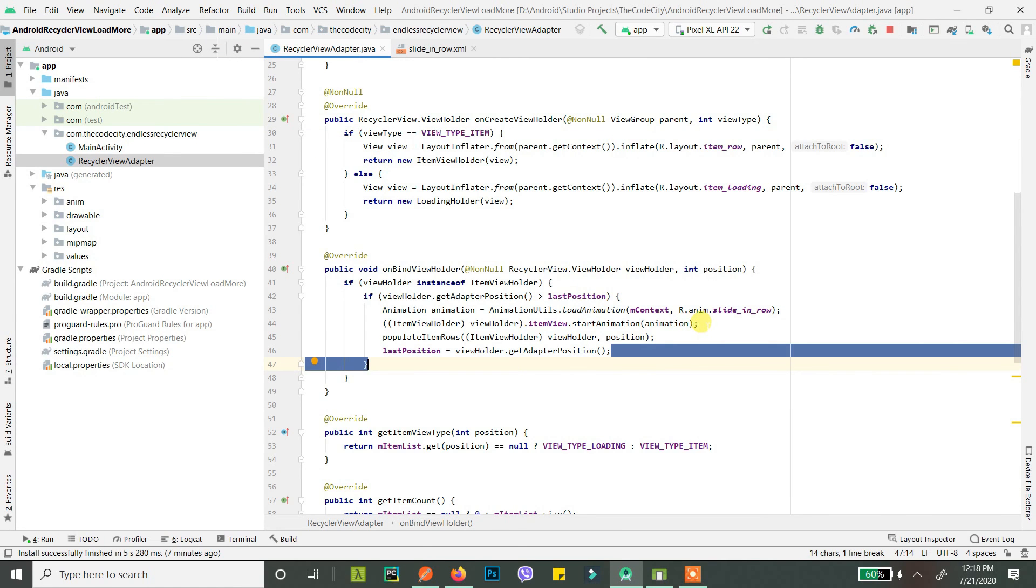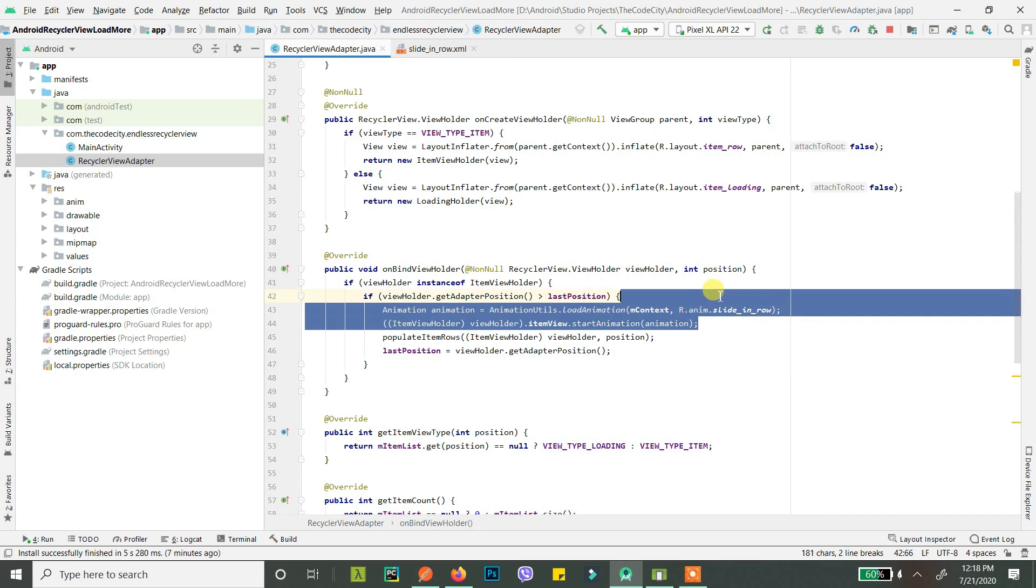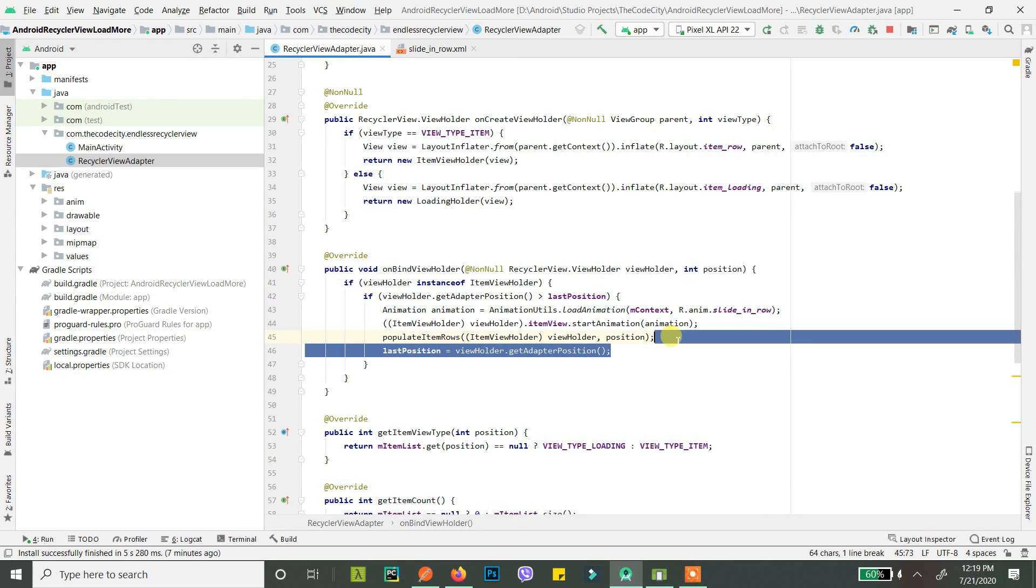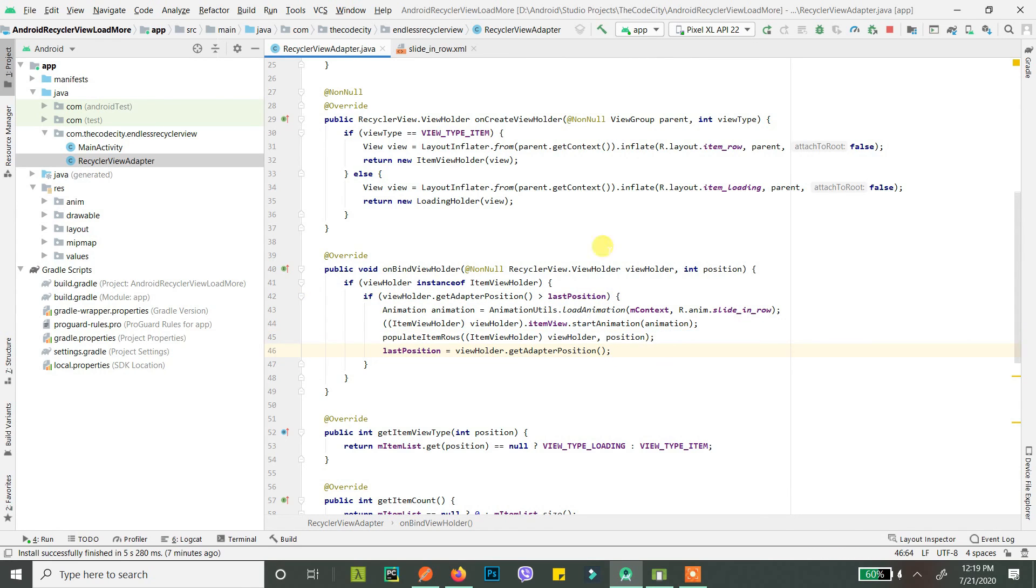And here you pass animation, and now finally what we do is we need to change the last position to our current position. That's all, that's all you need to do guys. It's like just one animation file and then three other lines, that's how much you need to do to show the animation. So let's run it.